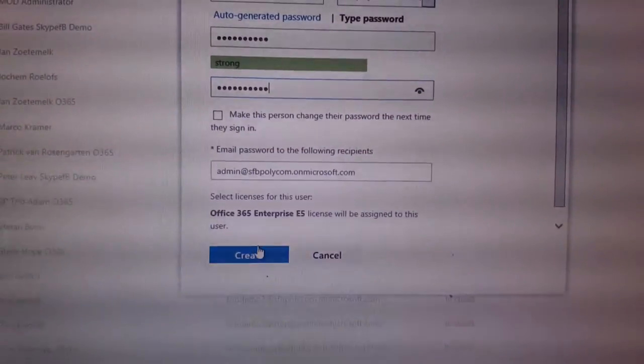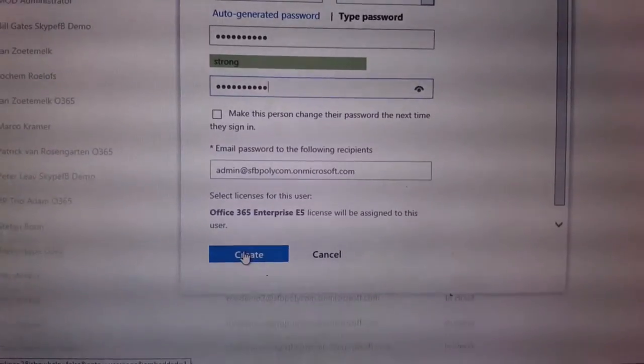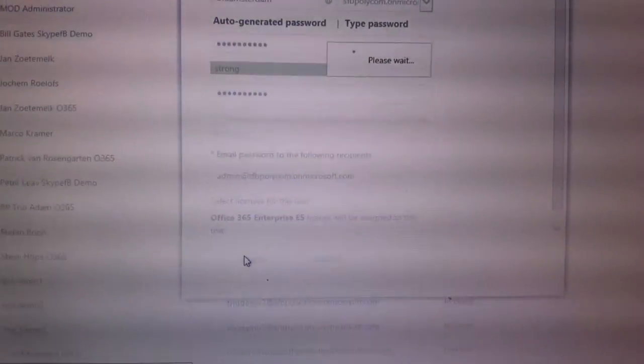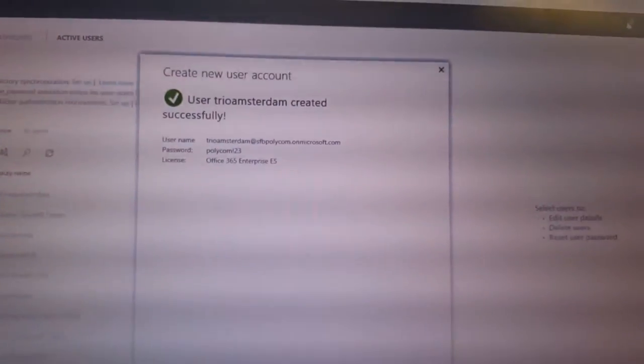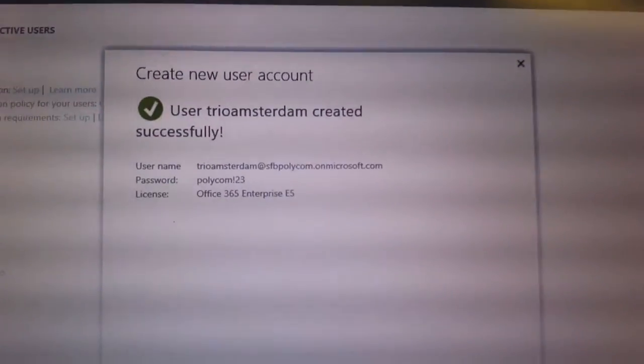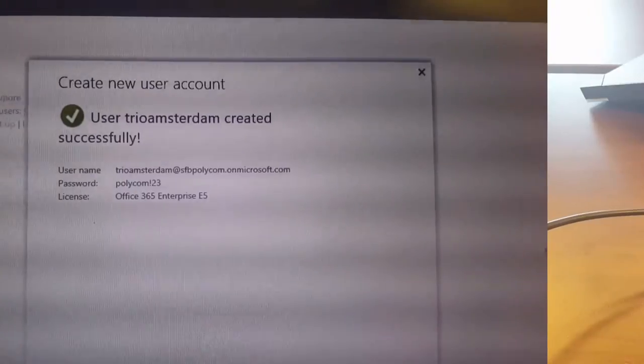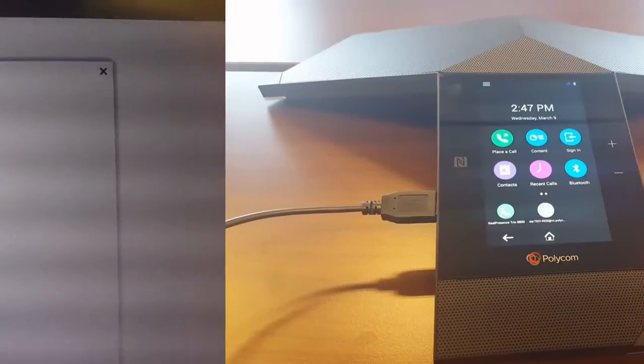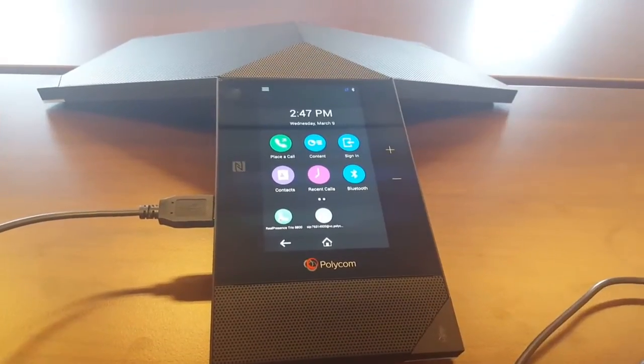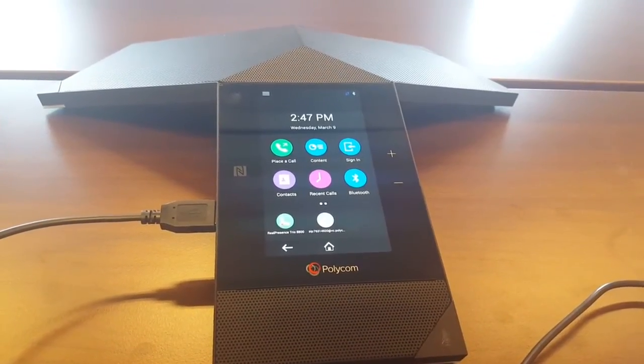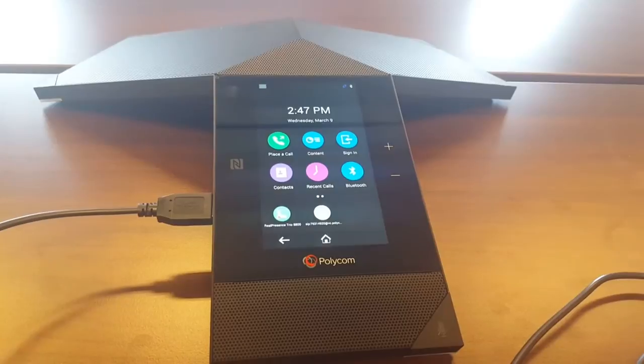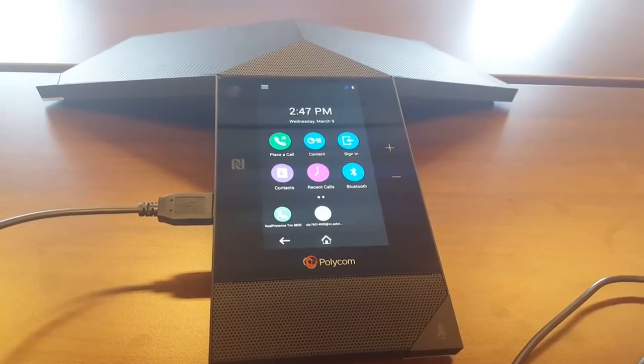Okay, so we click on Create and now we successfully created Trio Amsterdam. Now after the Office 365 account has been created, please give it 5, 10, or 15 minutes before you can use it on the Real Presence Trio.